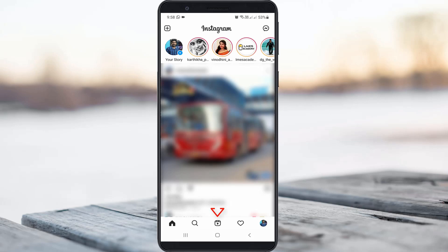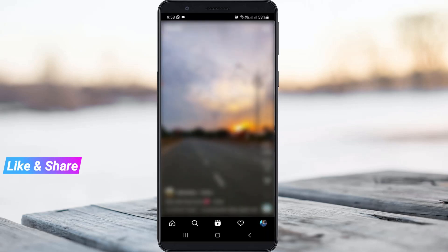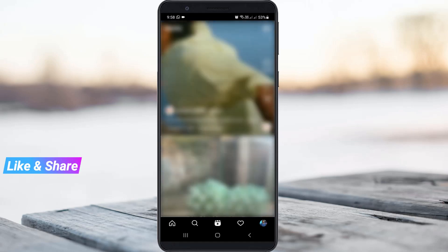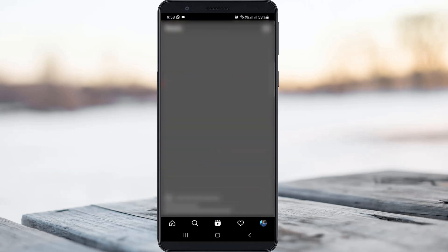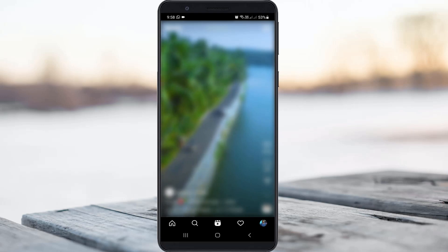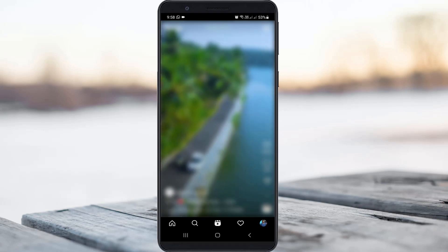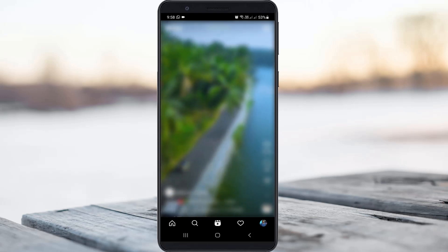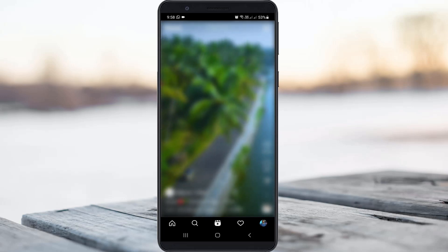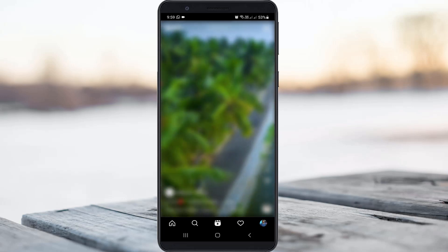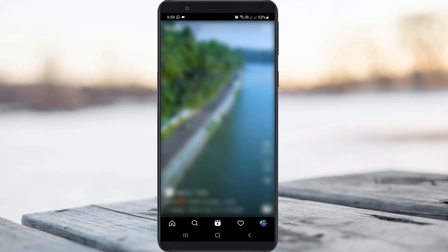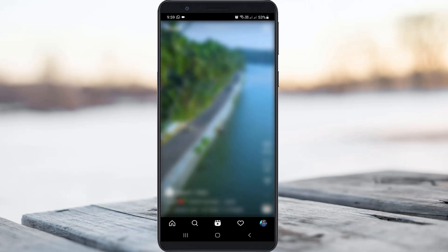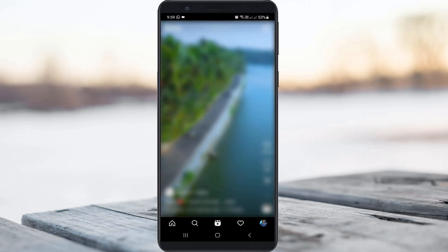Now this time you can see the Instagram reels icon is visible. Once I press this icon, all the reels videos start playing. So finally this trick works for me. If this trick does not work for you, just comment and I'll give some other ideas to fix this issue. For more tech videos you can subscribe to my tech channel TekkaHands. Thanks for watching.